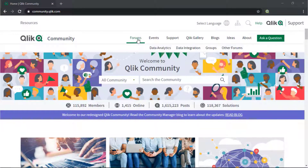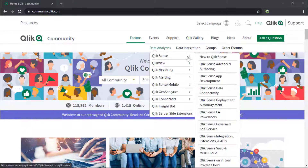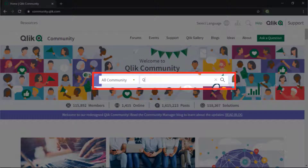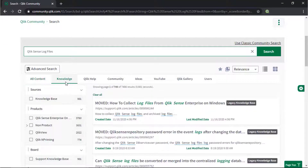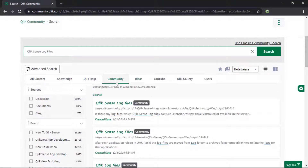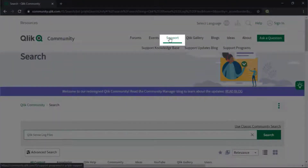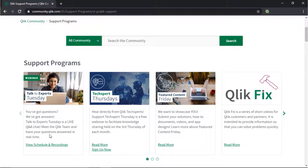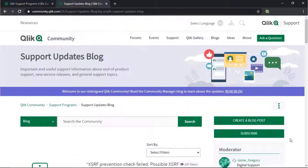If you would like more information, take advantage of the expertise of peers, product experts, and technical support engineers by asking a question in a Qlik product forum on Qlik Community, or search for answers using the new Search Unify tool. It searches across our knowledge base, Qlik Help, Qlik Community, Qlik YouTube channels, and more — all from one place. Also, check out the Support Program space, where you can learn directly from Qlik experts via support webinars like Techsperts Thursdays. Don't forget to subscribe to the support update blog. Thanks for watching.